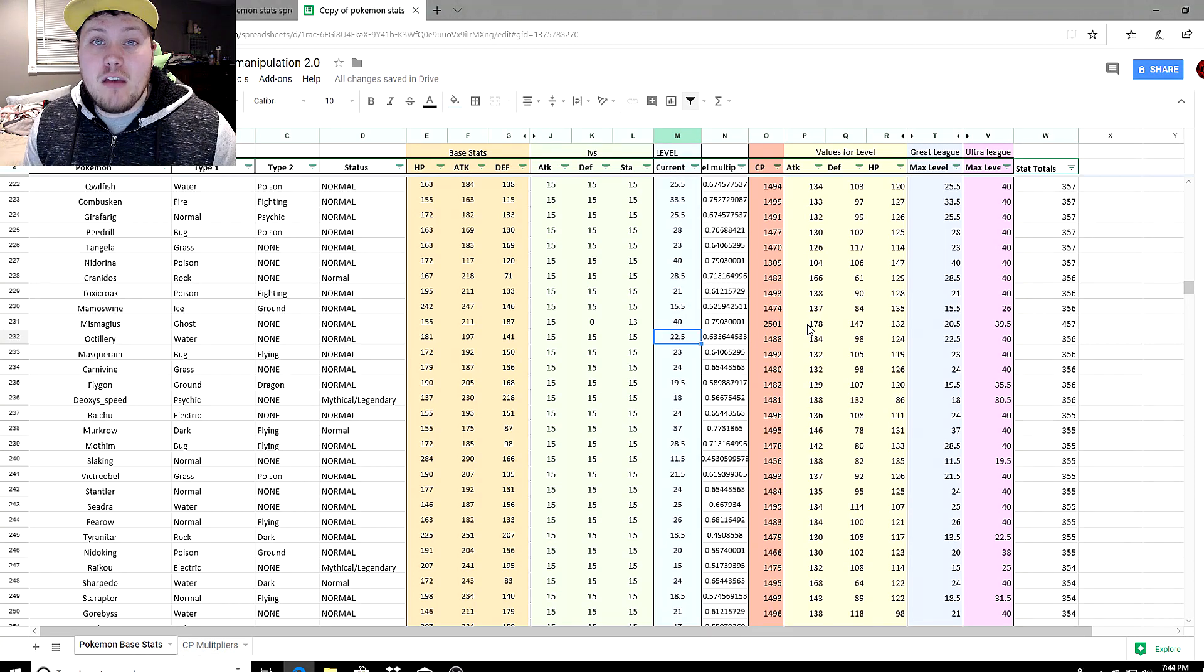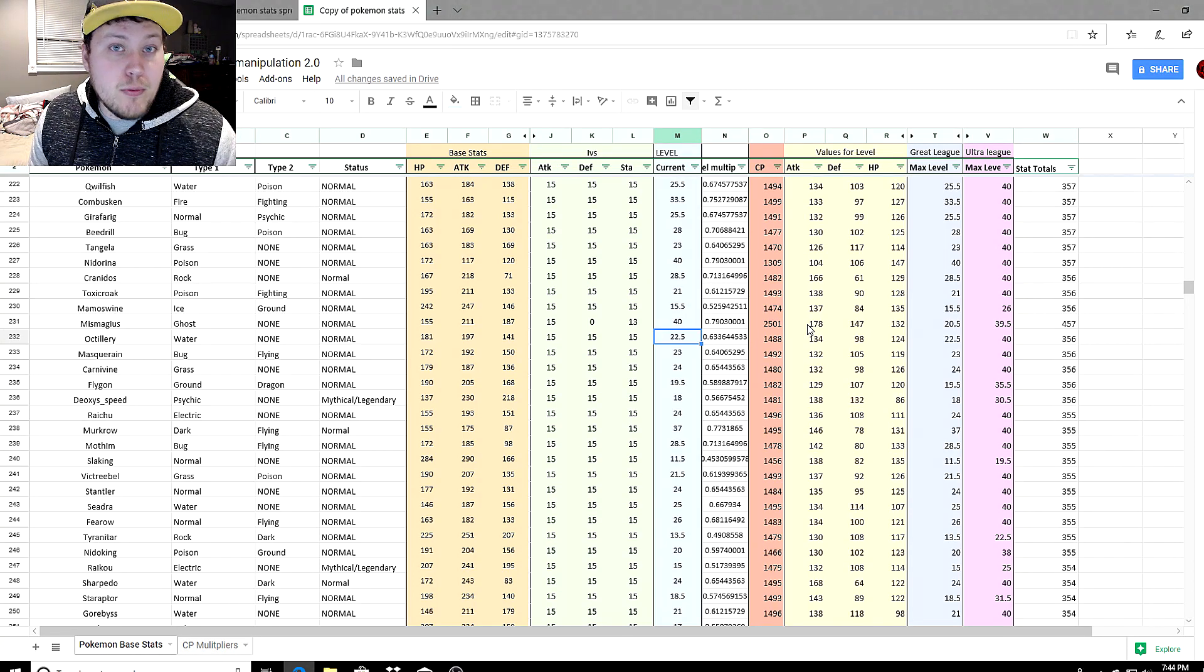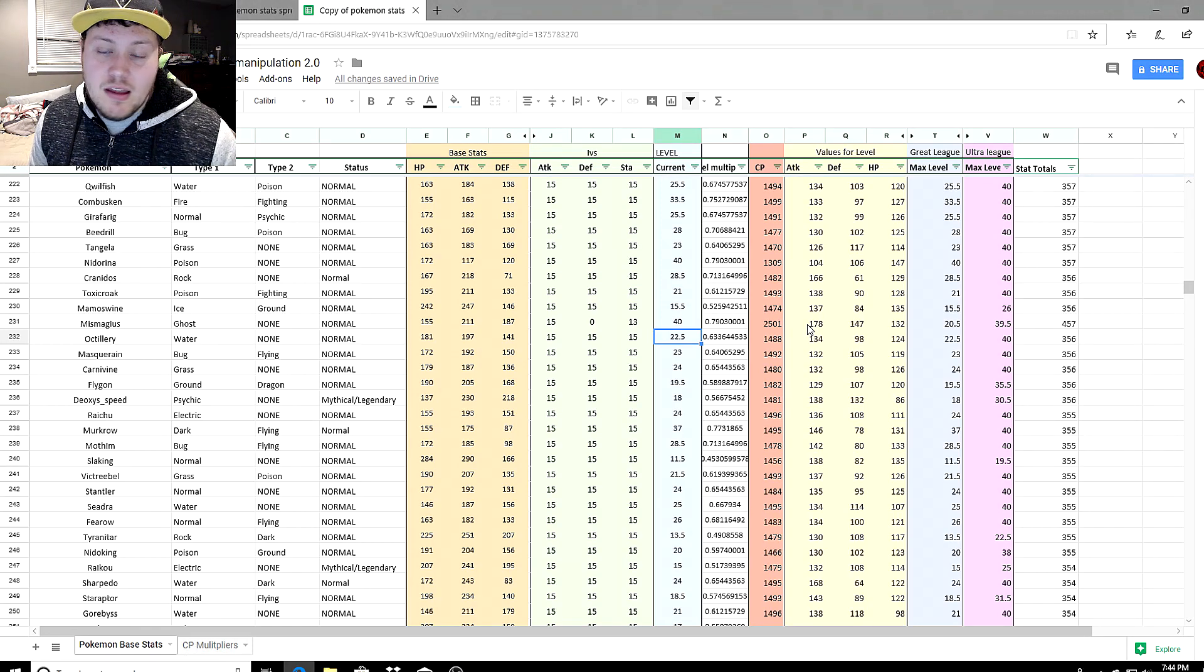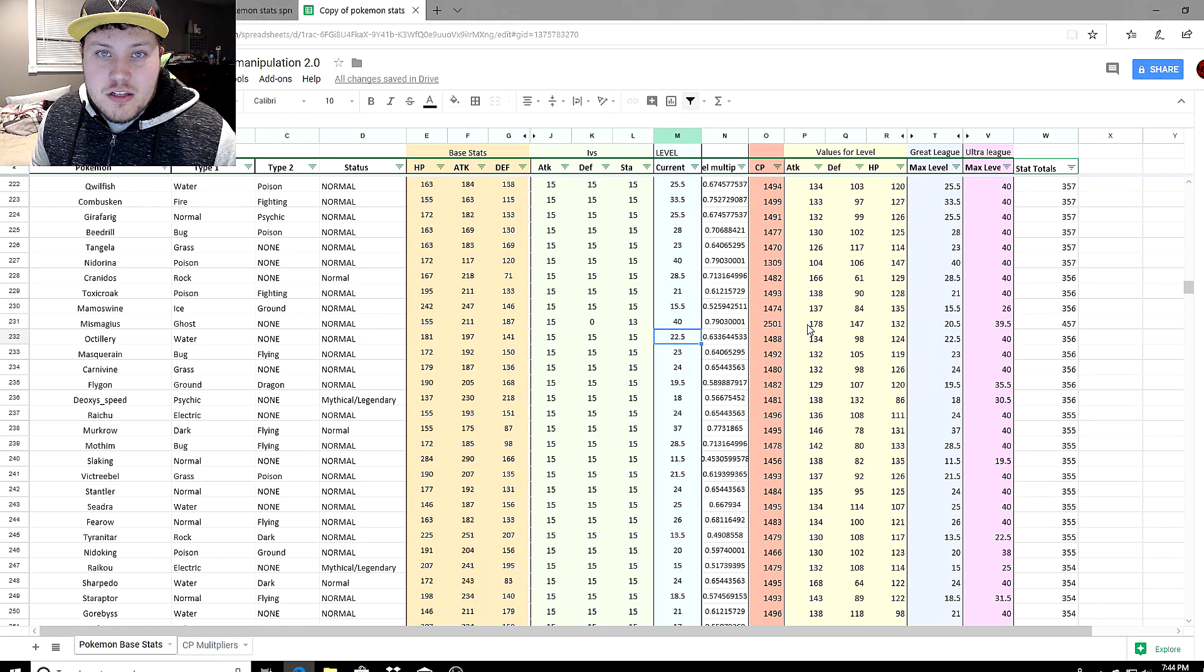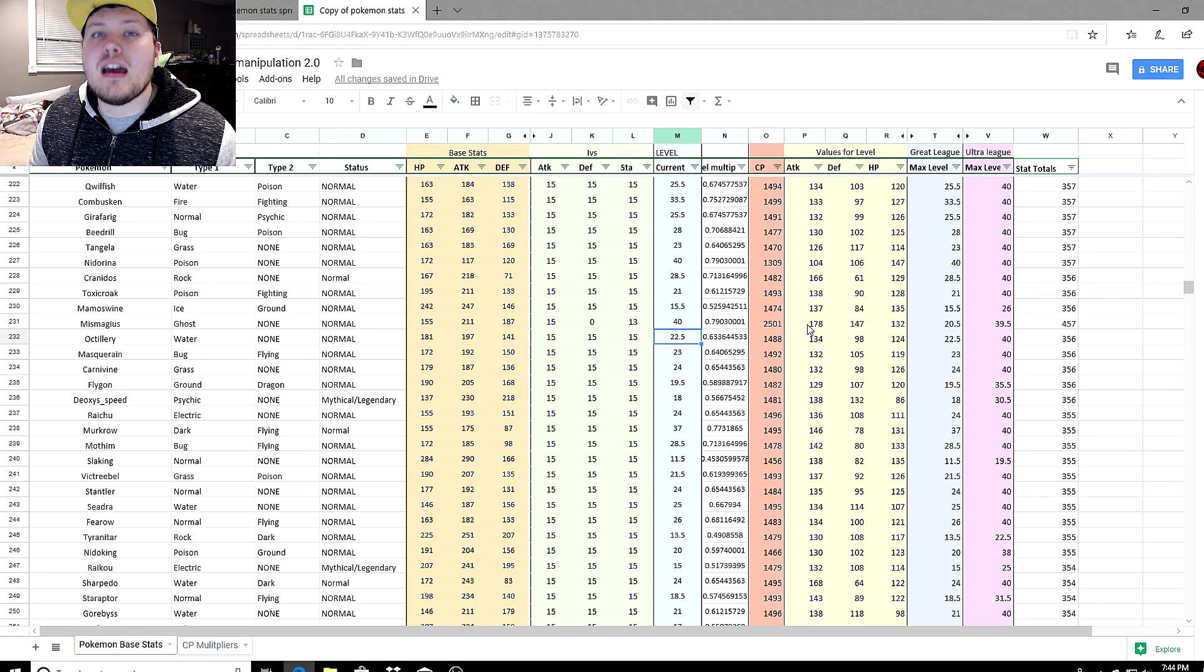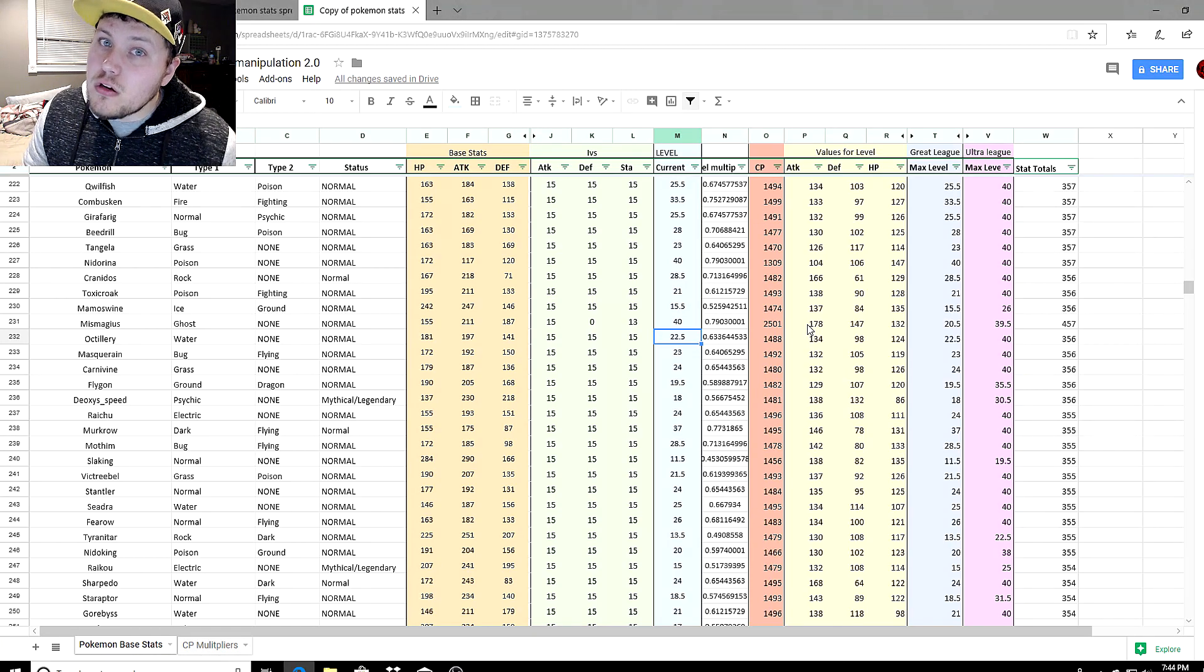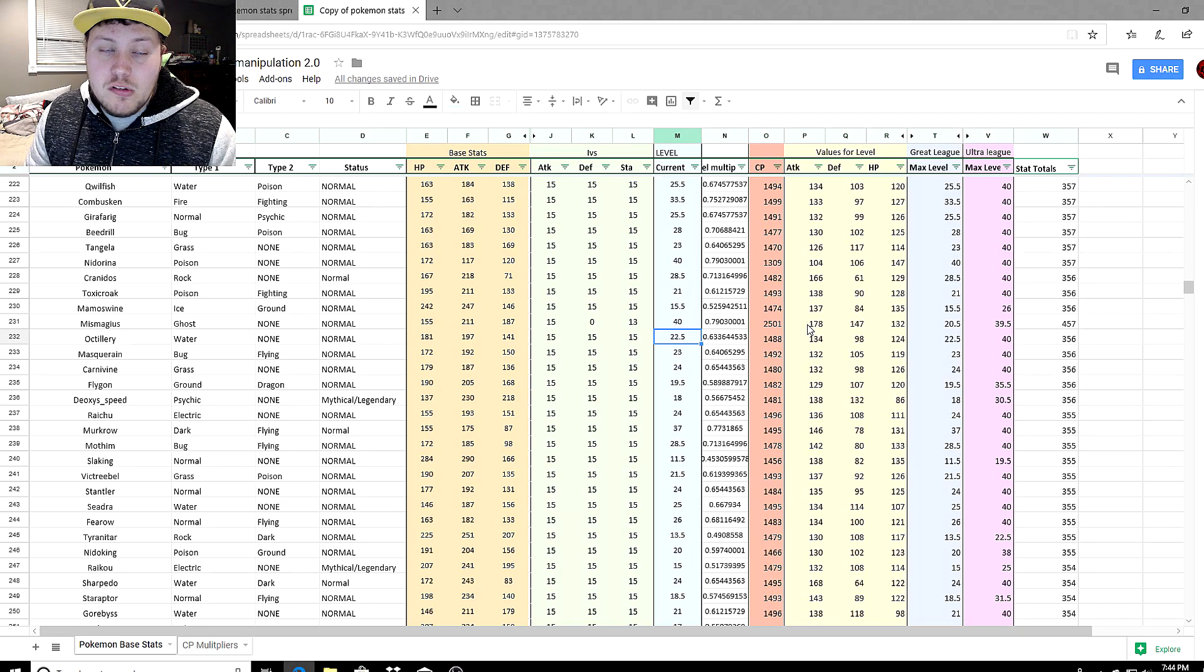My advice to you is use Pokemon that are close to that CP level cap. Lugia was kind of an exception because it has really high stats. If a Pokemon has extremely high stats like Mewtwo with 300 attack, Lugia with over 300 defense, or Blissey with over 500 HP, those are outliers that actually fit in pretty well in the lower leagues, but that doesn't mean they're going to perform well.